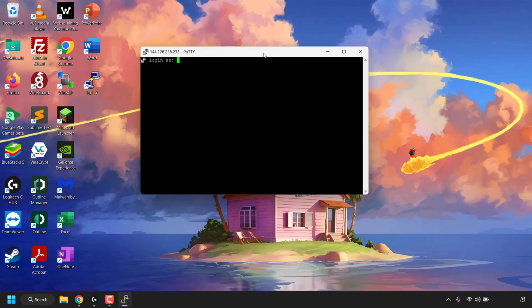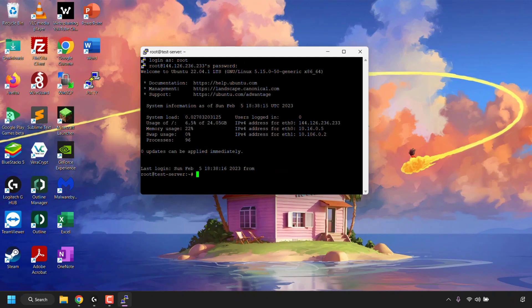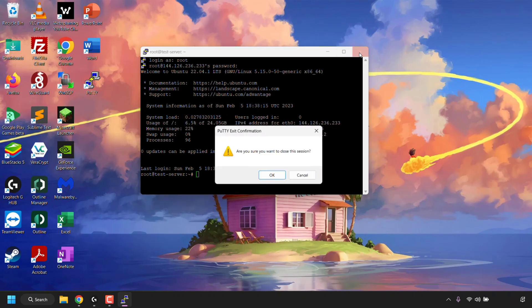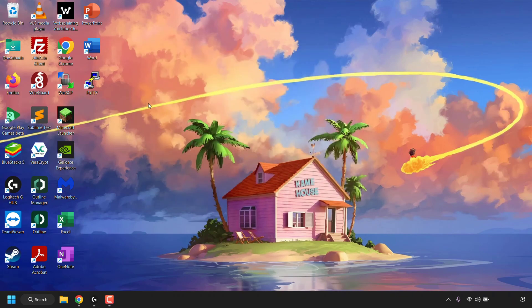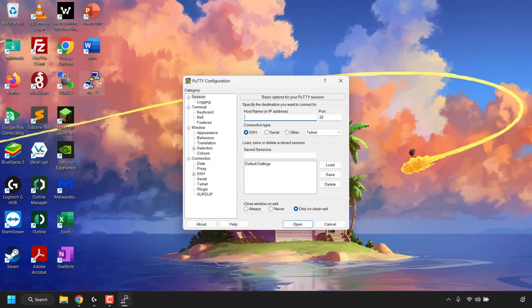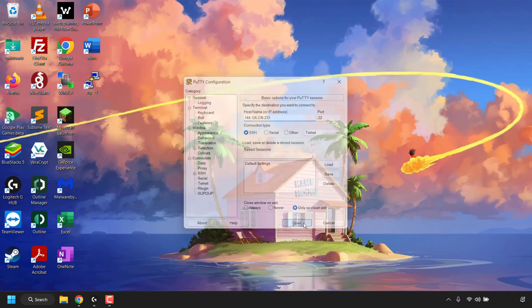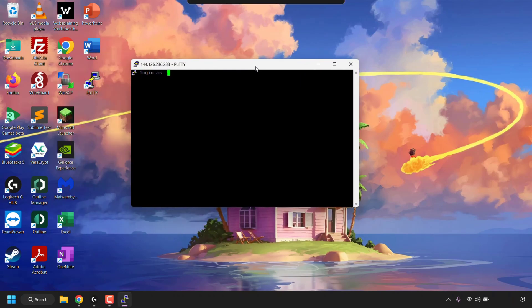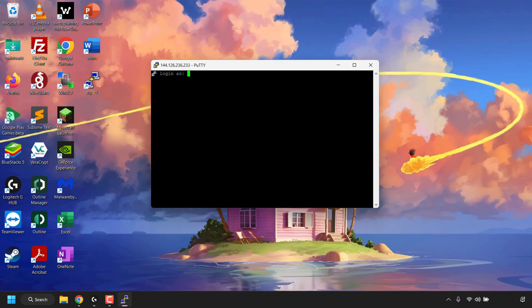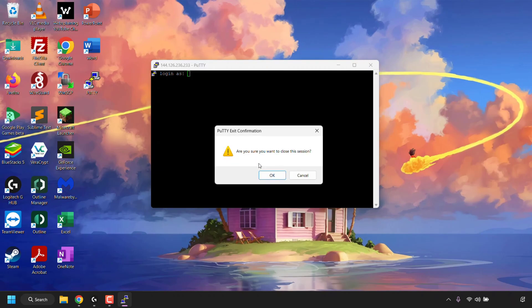Most likely you clicked Accept, and now PuTTY will cache your server's host key. I'm now going to log into my server by entering the details and pasting in my password. Now that I've connected, I'll close the PuTTY terminal and connect again — this time we will no longer be prompted to cache the host key because it's already been done. You know your server's SSH host key is cached.